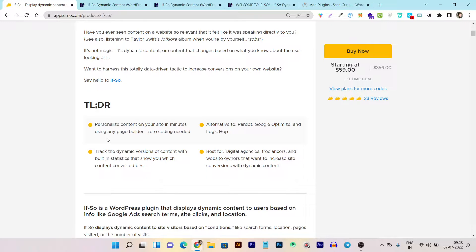You don't need any coding or technical knowledge. This WordPress plugin works with all the popular page builders, and if you're not using any page builder, no worries — you can still use this plugin. You can also track dynamic versions of content with built-in statistics to get all the insights and analytics.